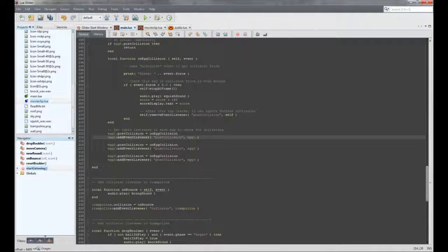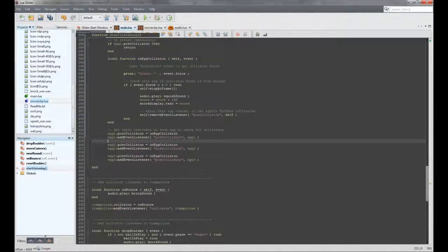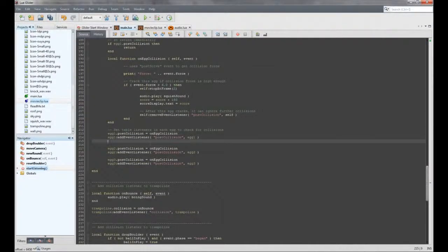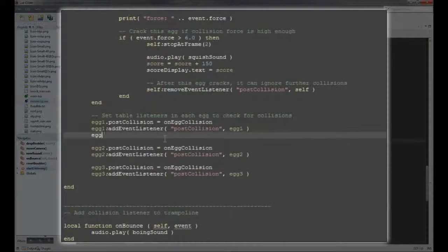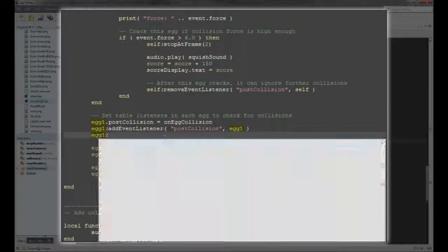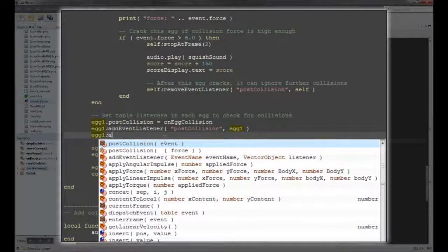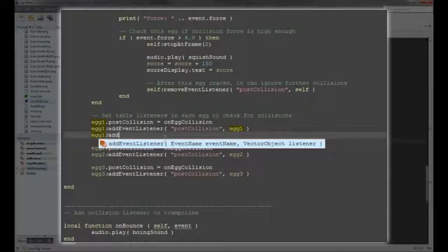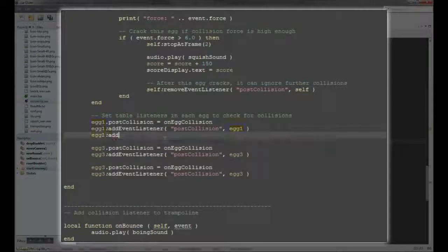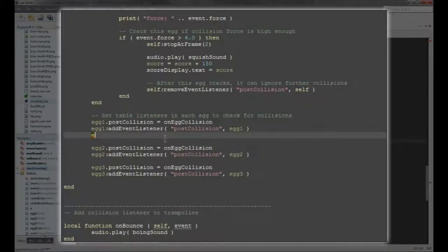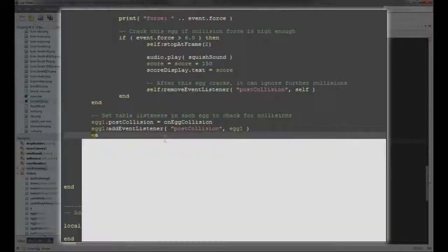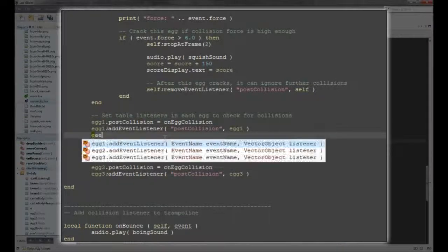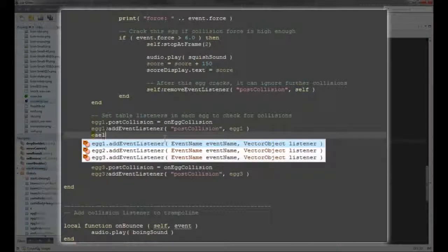If we want to add an EventListener to the Egg1 object, we can either type out Egg1, AddEventListener, or we can take a shortcut and type the first letter of every word, like E for Egg, A for Add, E for Event, L for Listener.